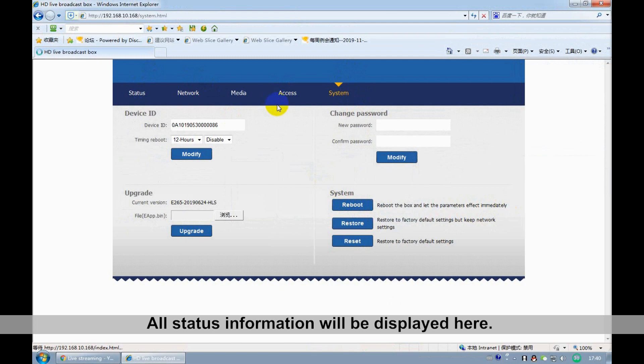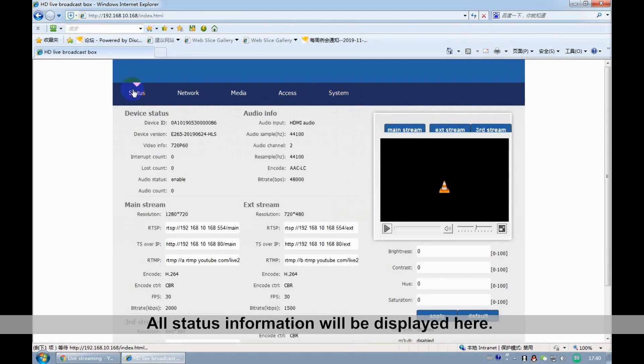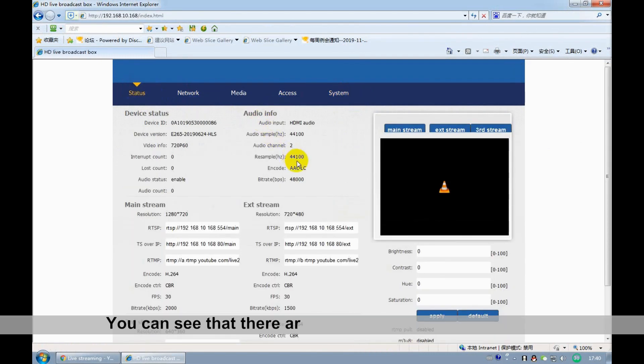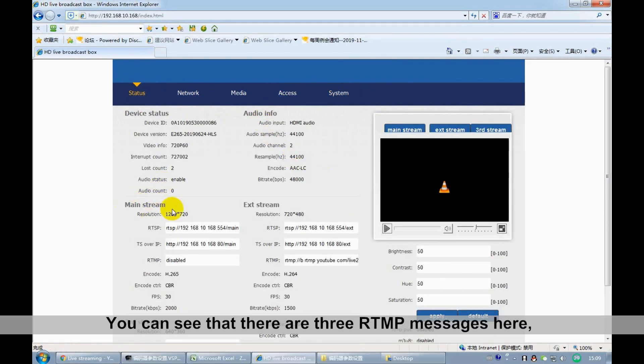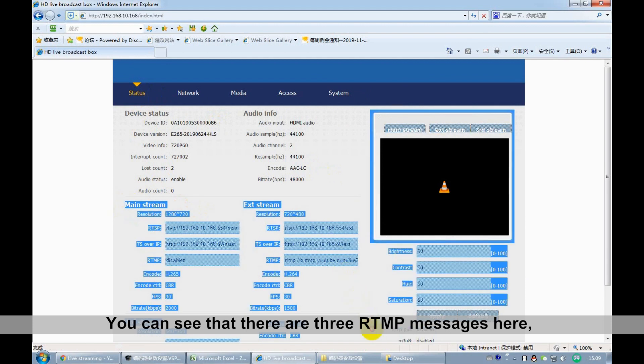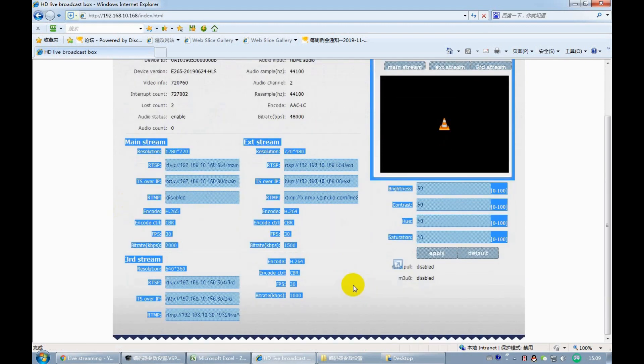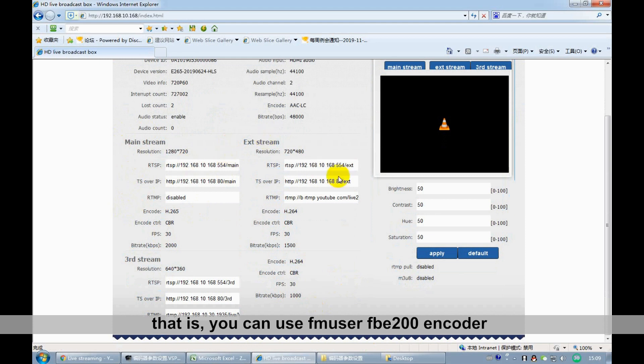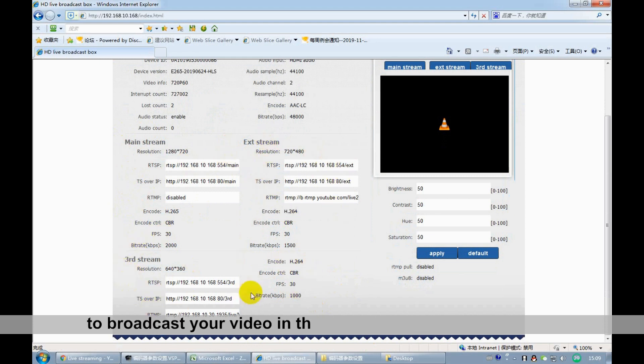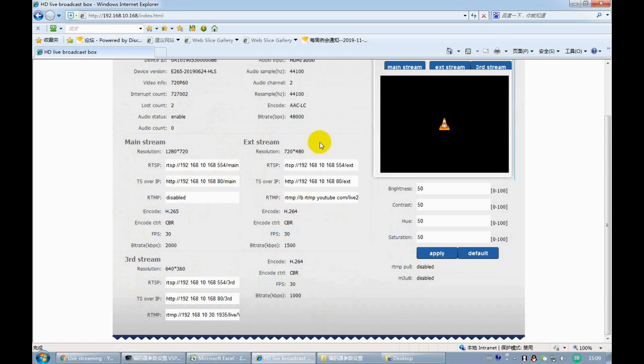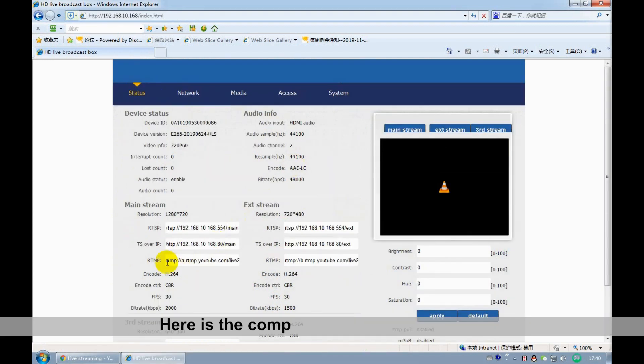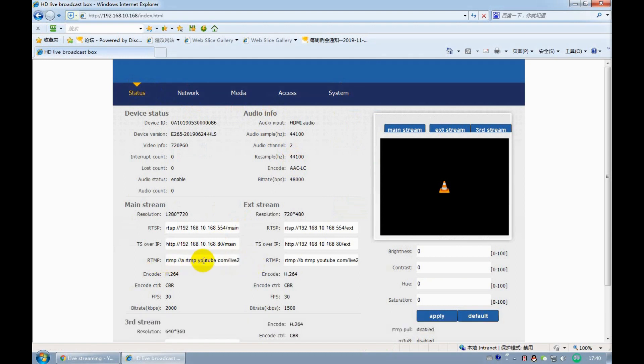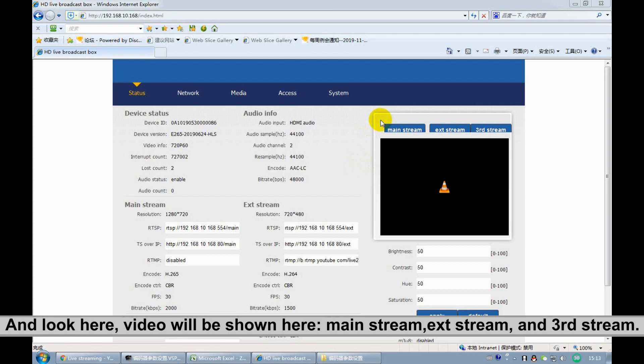All data information will be displayed here. You can see that there are 3 RTMP messages here. Then, you can use FNUser FBE200 encoder to broadcast your video on 3 platforms at the same time. Here is the complete URL we just copied. And look here, video will be shown here.